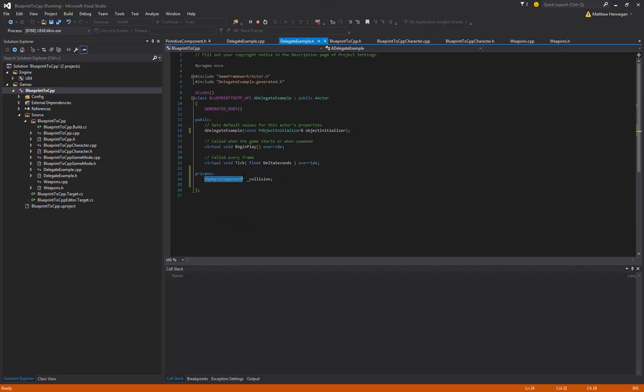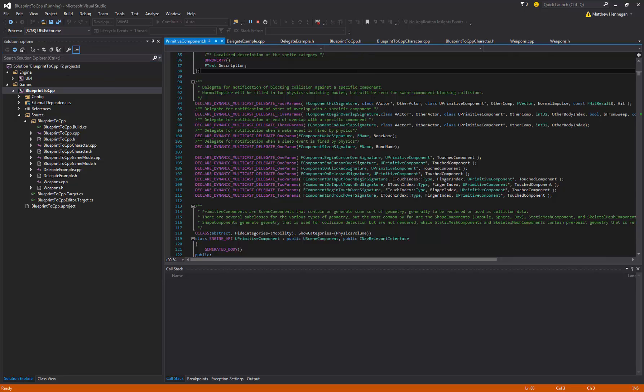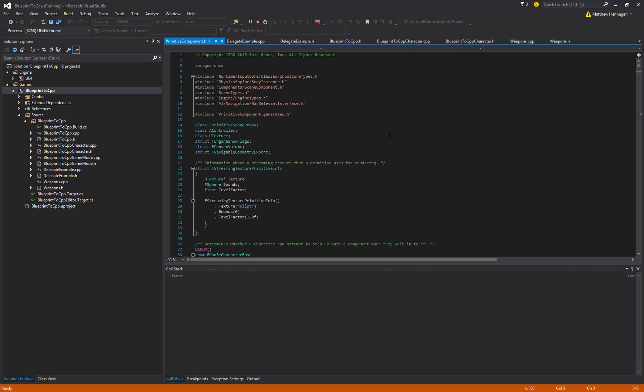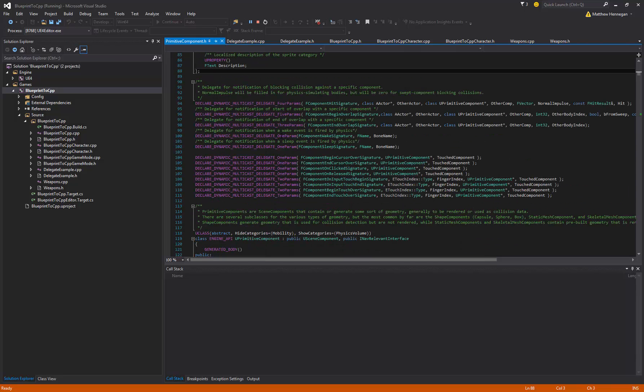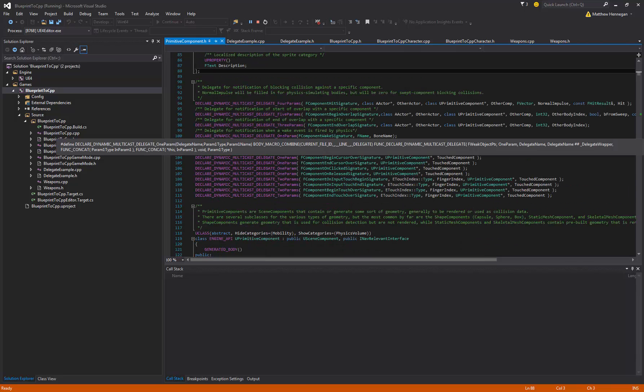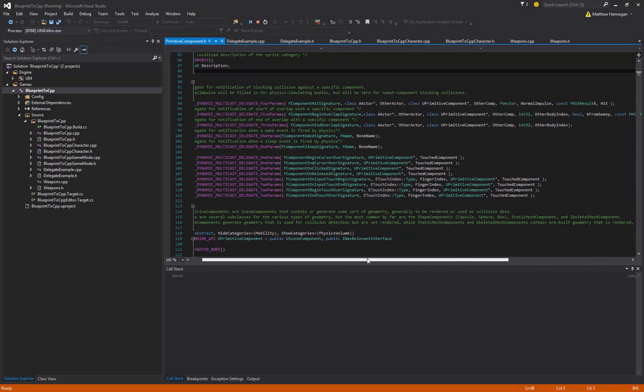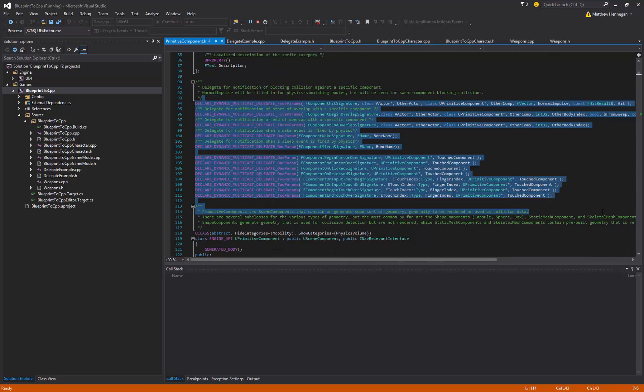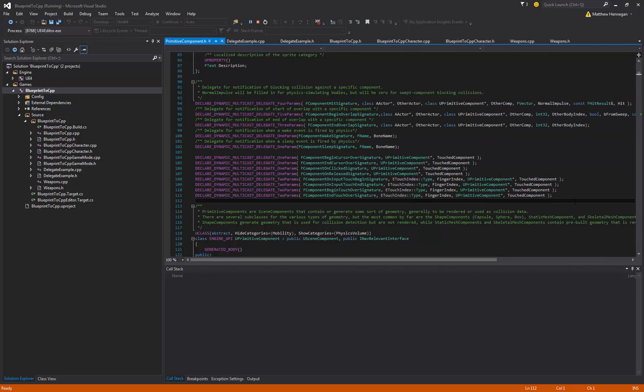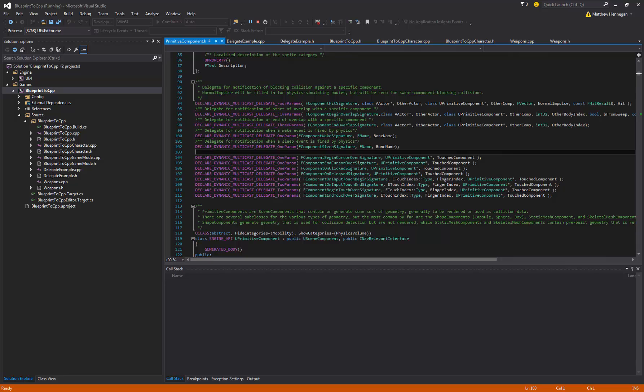So PrimitiveComponent, which I've opened up here. All I did to that is just in the solution explorer to search for PrimitiveComponent. So just looking up for what we need is the signature. So up here we've got all these declared event dispatchers, which is what the overlap and hit events are. And again I'm going to cover these a bit later.